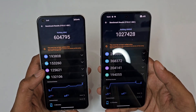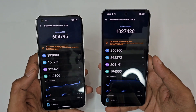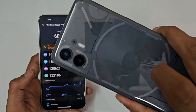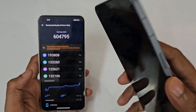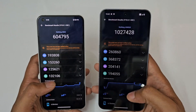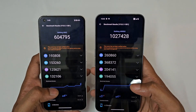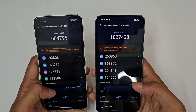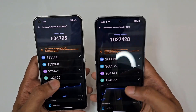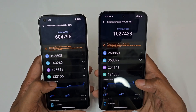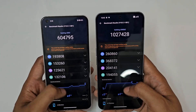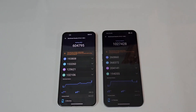Looking at the GPU, it goes from 1 lakh 53 all the way to 3 lakh — that's a big upgrade in terms of GPU performance, so that's a yes from me for the gamers. Memory is 1 lakh 25 versus 2 lakh, and UX is 1 lakh 32 versus 1 lakh 94.